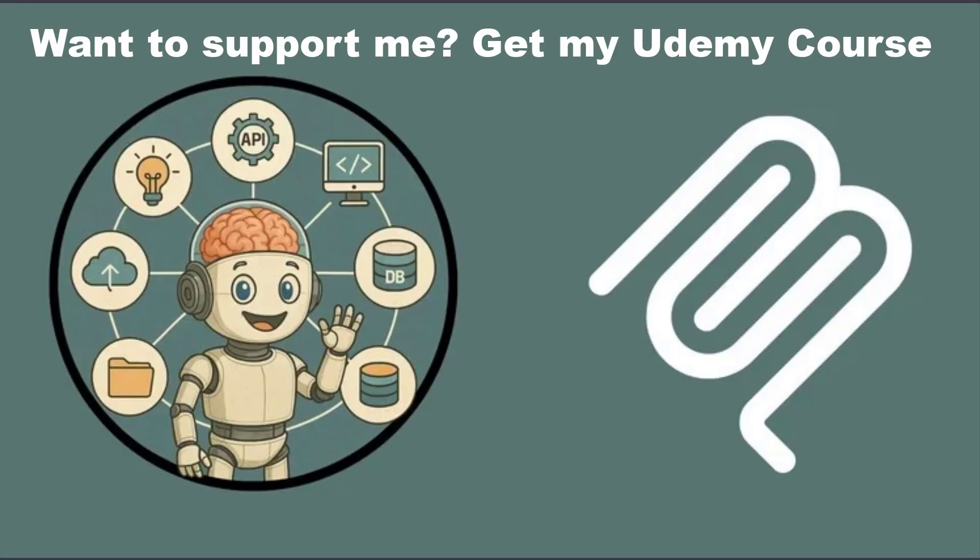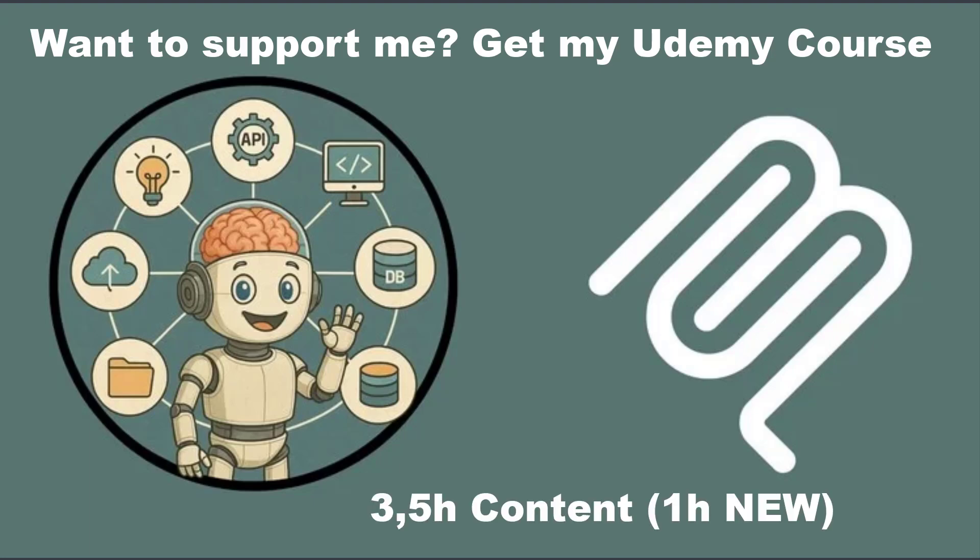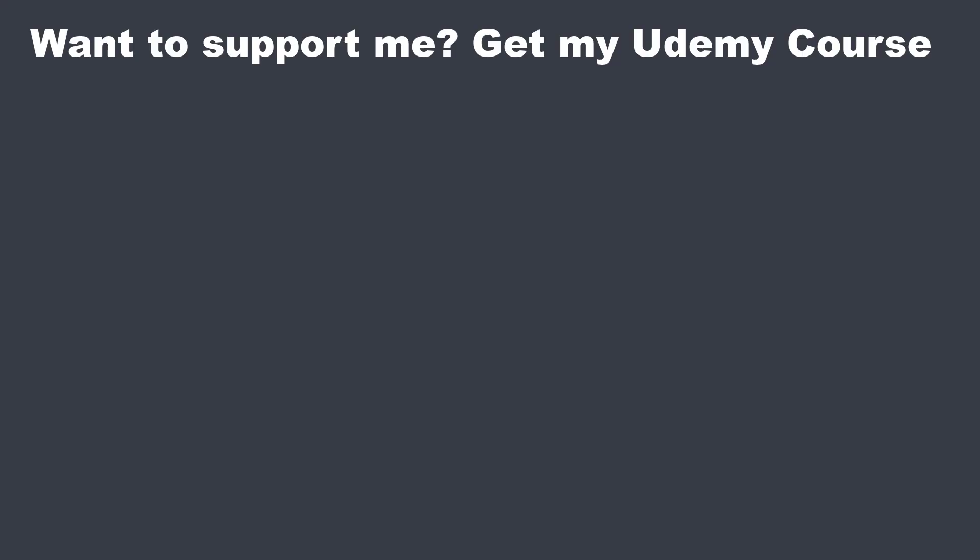Hi, sorry, just a few seconds and a quick ad. If you really want to understand MCP and deep dive into the concepts, I just added an hour of new content to my Udemy course. So here is what's new. Environment tool flags, so you can enable and disable tools.